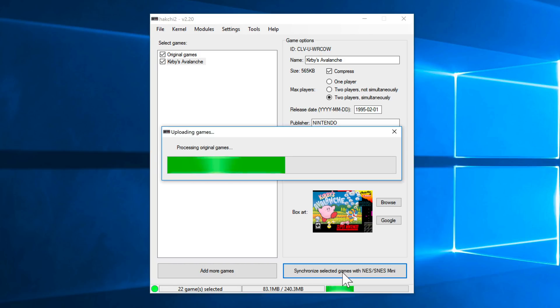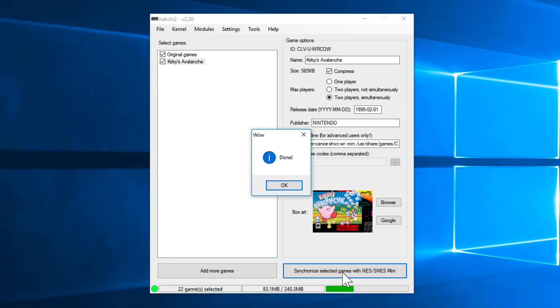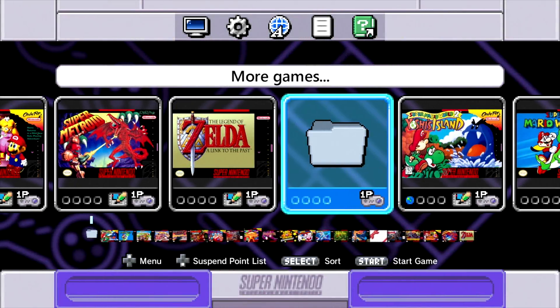and now click where it says synchronize selected games with SNES Mini. Basically, this is just going to synchronize everything and upload this to your SNES Classic Edition. So you should see a screen that says Hakchi on your console, on the television that the console is connected to. And it'll stay on there for a second.